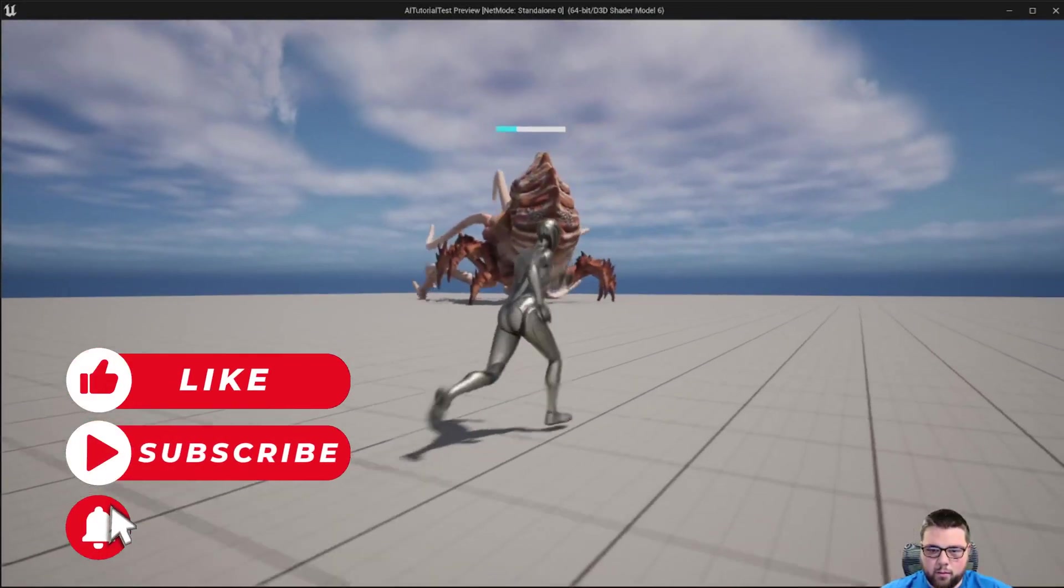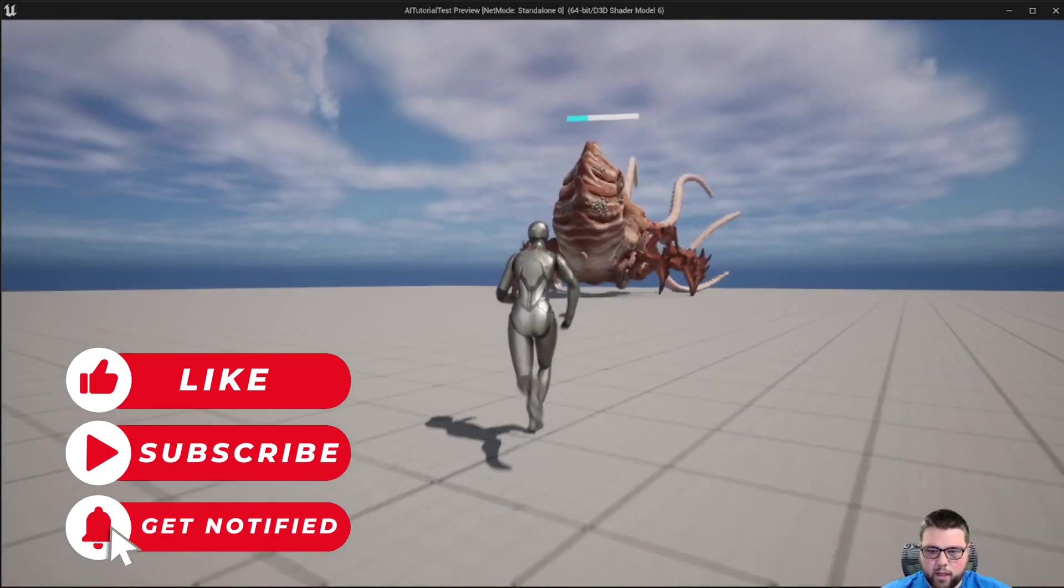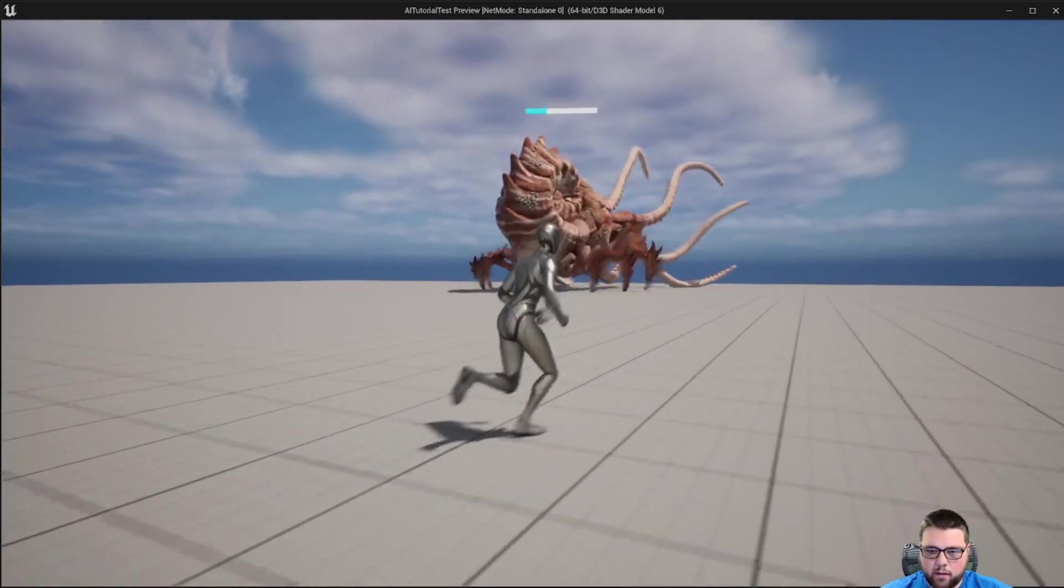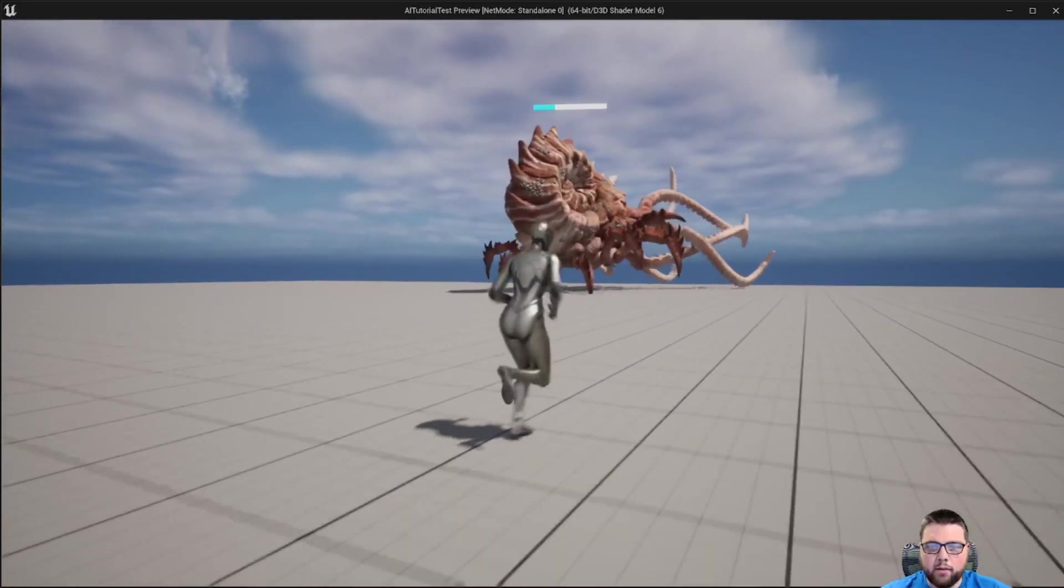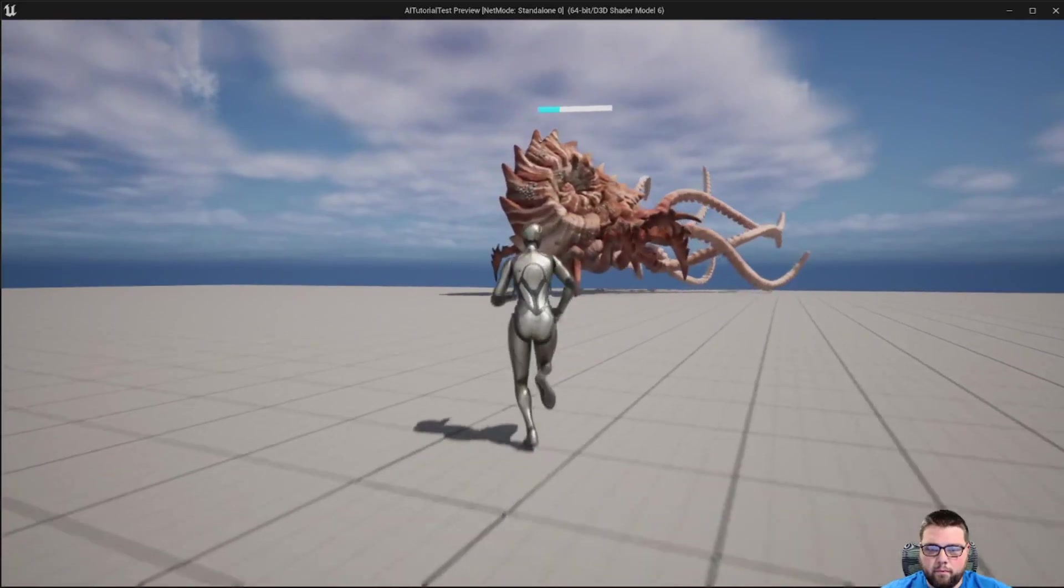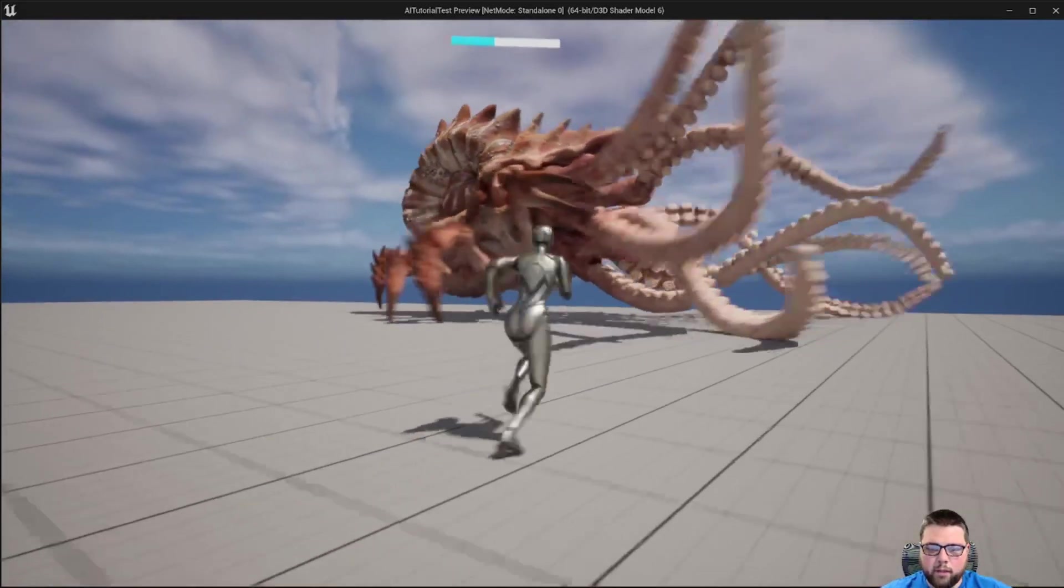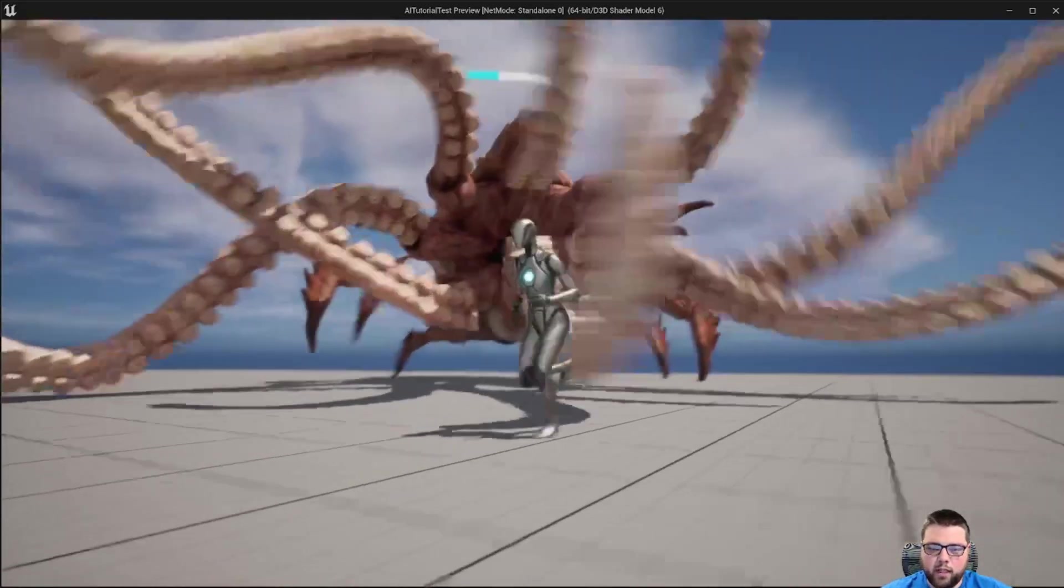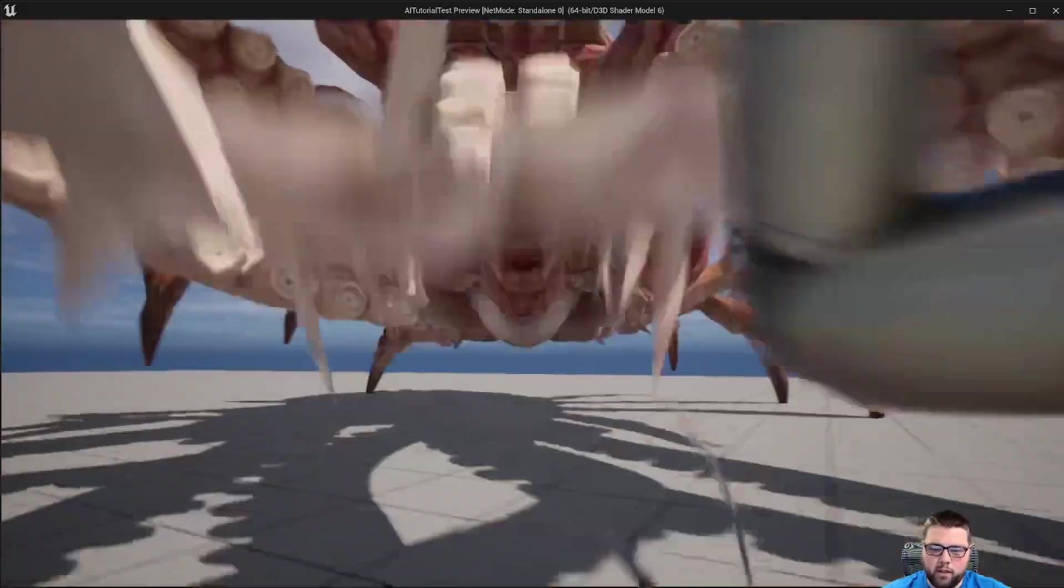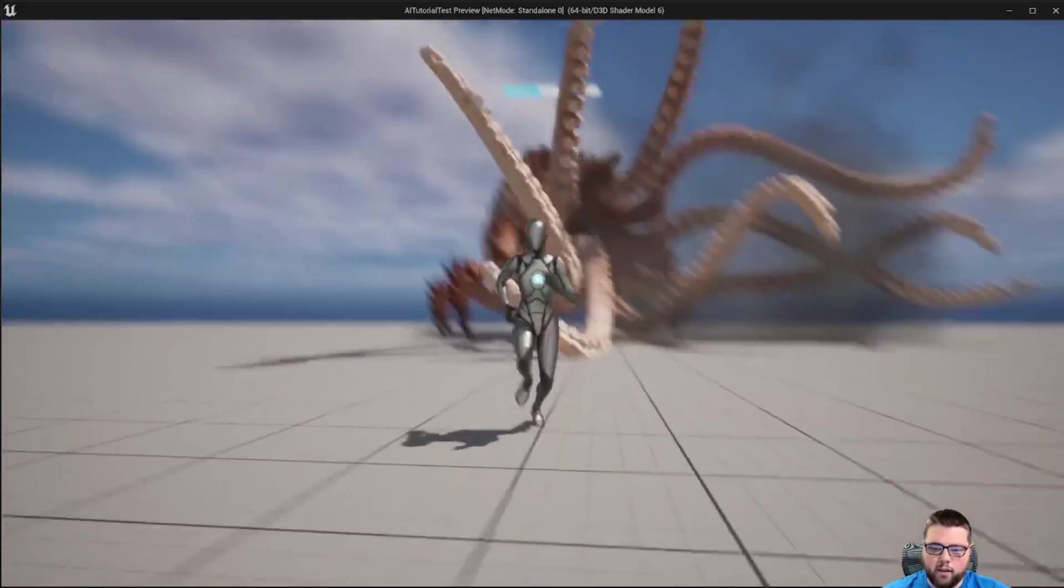You can see his health bar is coming up. So again, in a few seconds it should go higher, and then now he's back to his normal state where he will chase me if I get in his sight and do his attack like normal.